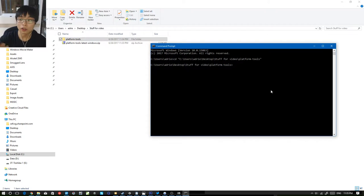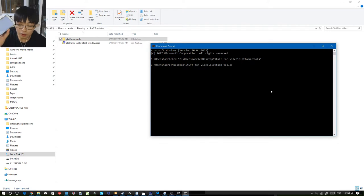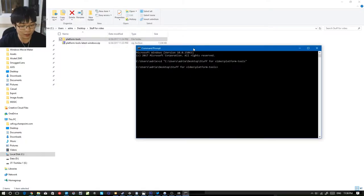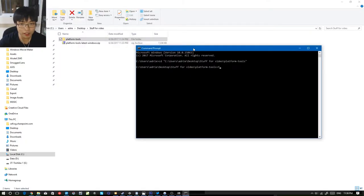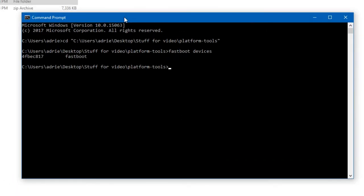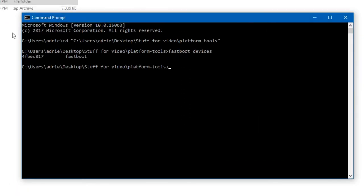Now we want to take our phone and put it in fastboot mode. To do so, restart the phone or turn it on while holding down the volume down button. And there you go — we have the fastboot logo, which means we're ready to go. Take a USB cable and connect it, then go back to the command prompt and type fastboot devices. You should see a device listed with 'fastboot', which means it's working.